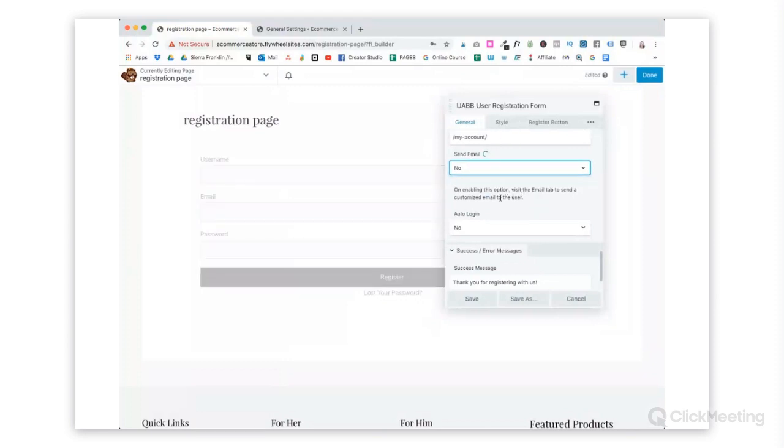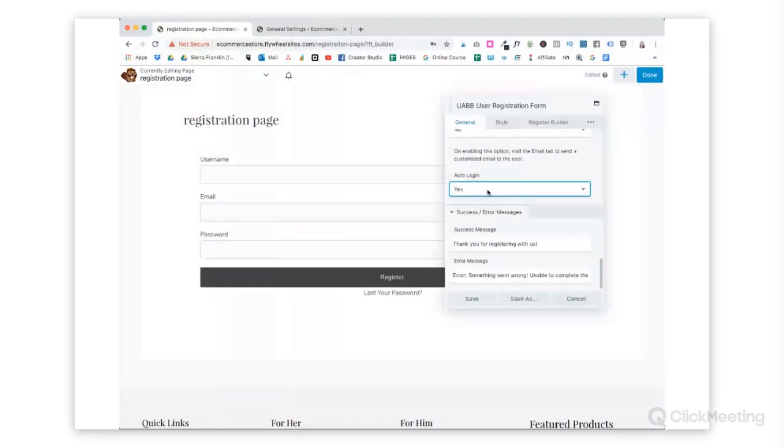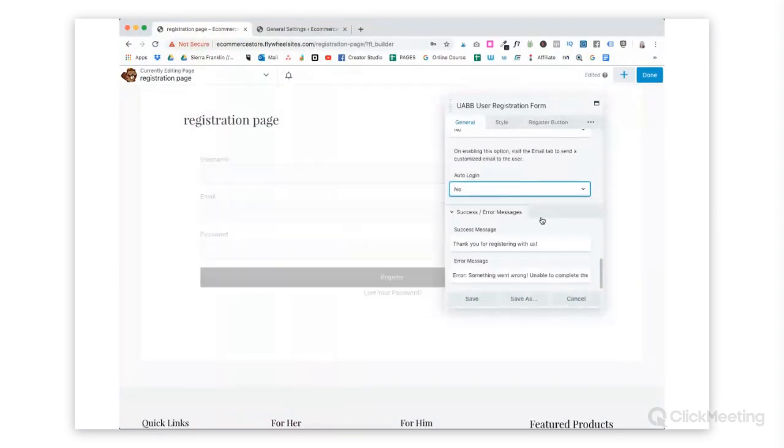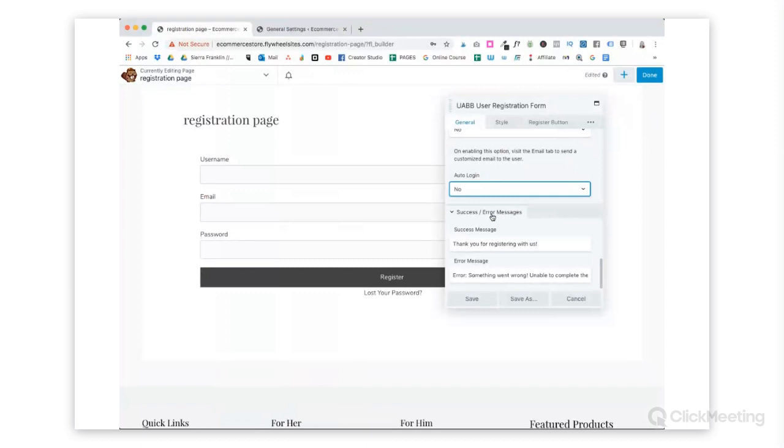You can visit the email tab to send a customized email to the user. So that is great. Now, auto login, choose yes or no. And then if they have success in registering or if there's an error, you can customize the messages they receive.